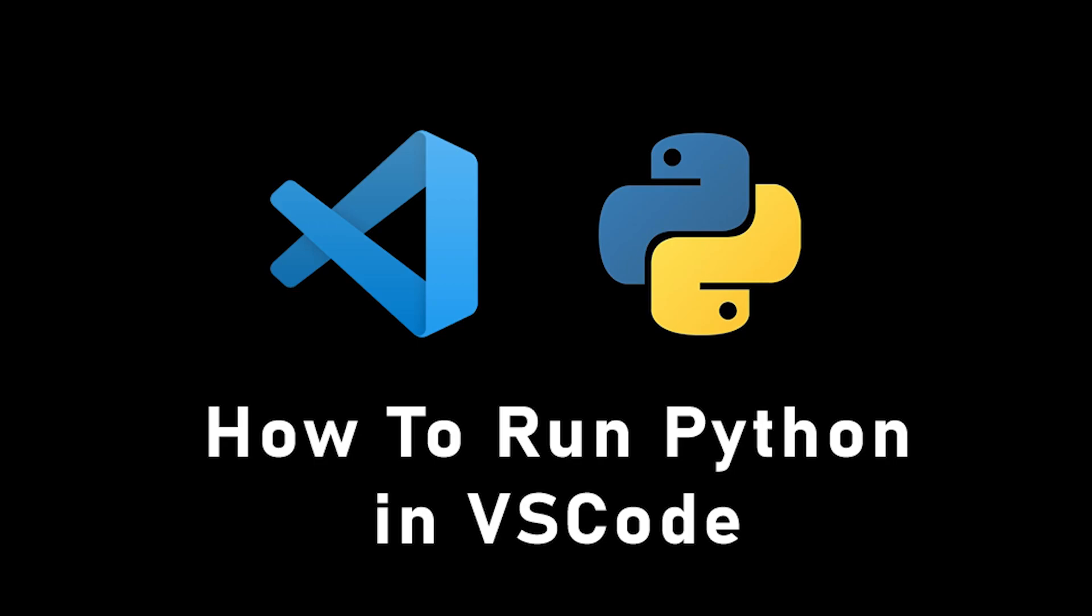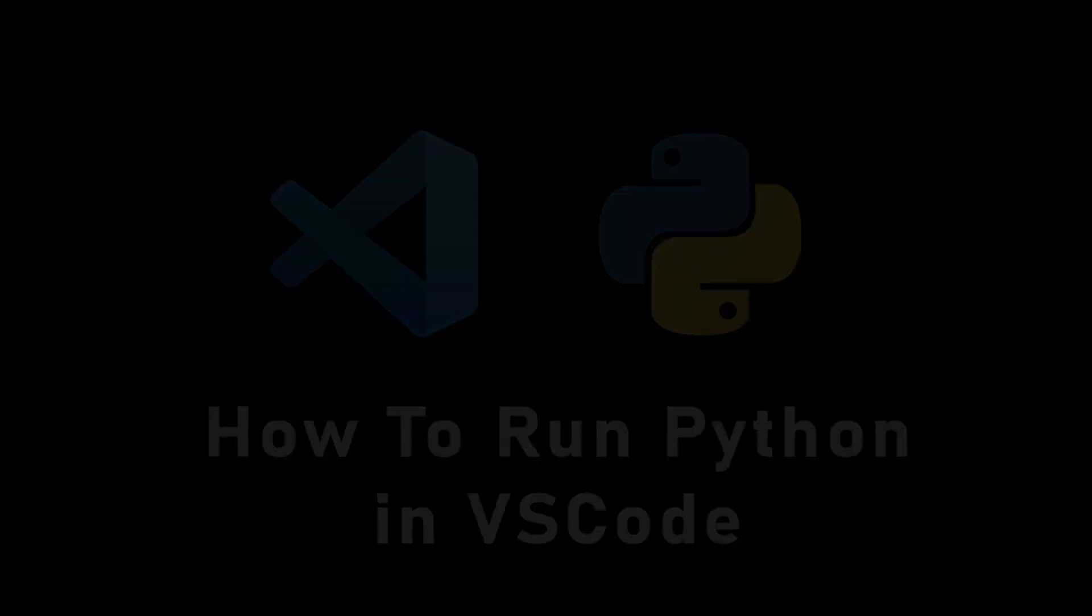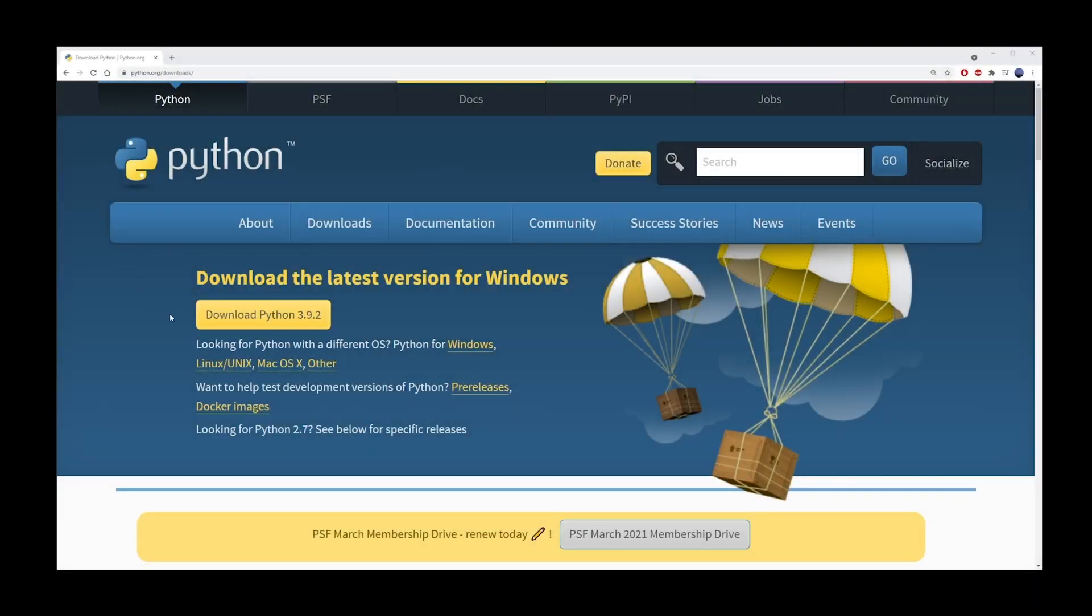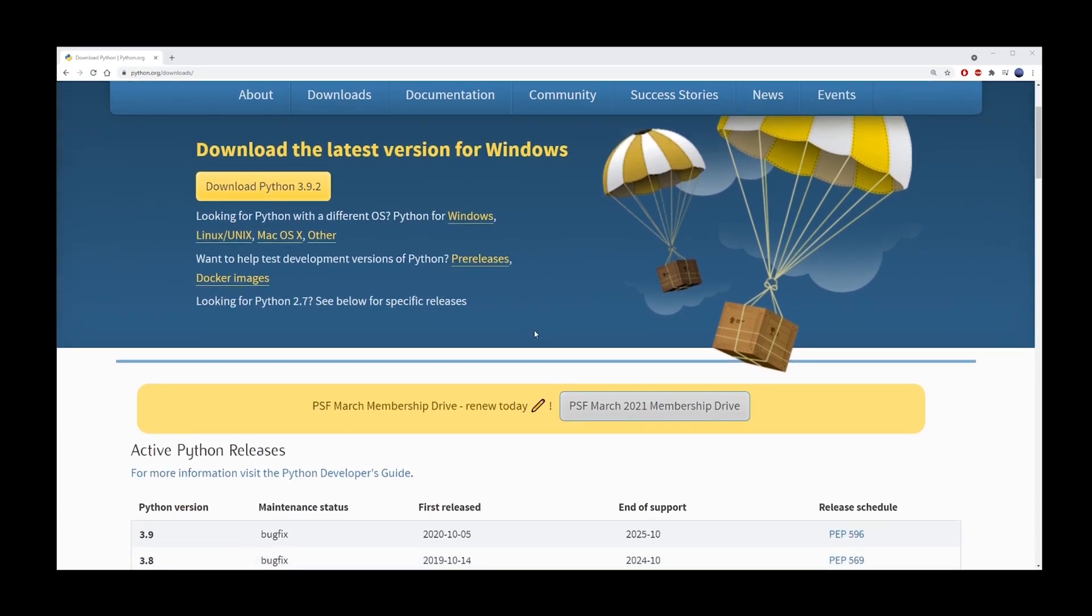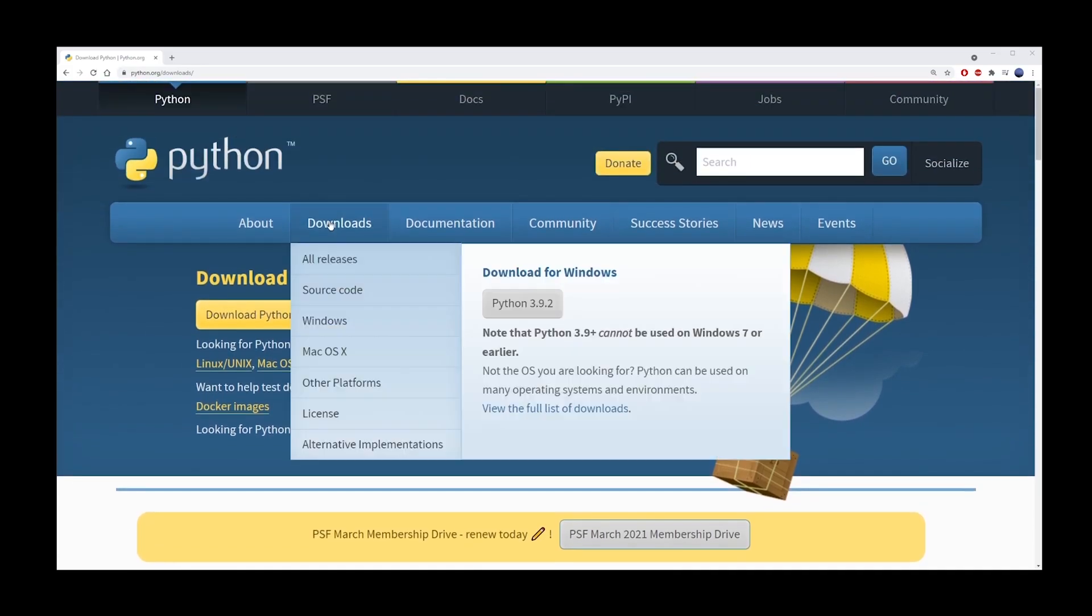Hey guys, in this tutorial, I'm going to show you how to run Python in VS Code. First, go to python.org and install the latest version of Python. In this case, it's 3.9.